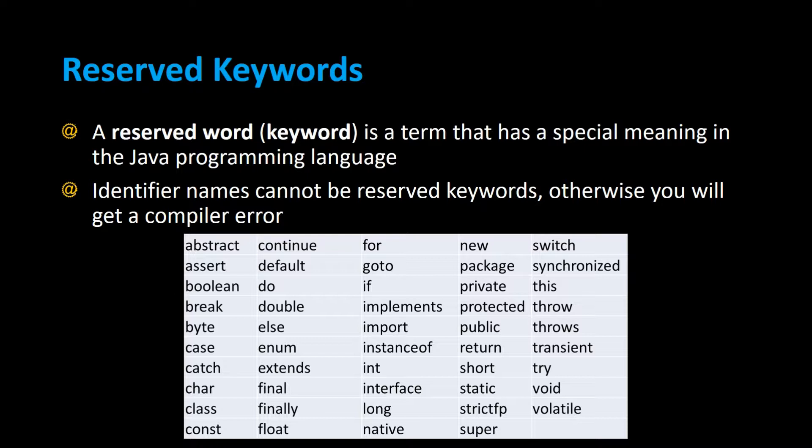This means that you can't call your variable or object names reserved keywords in Java, you can't name your methods reserved keywords, or your class, and so on.